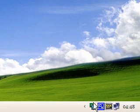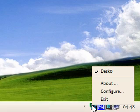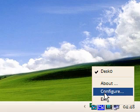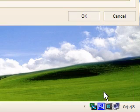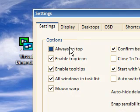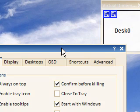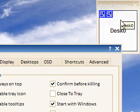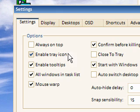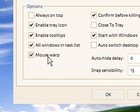If I go to the taskbar icon and click Configure, you can see there's some options here — Always on Top, which applies to this Virtual Dimension window. It also says Close to Tray, Auto Switch Desktop, and Mouse Warp.